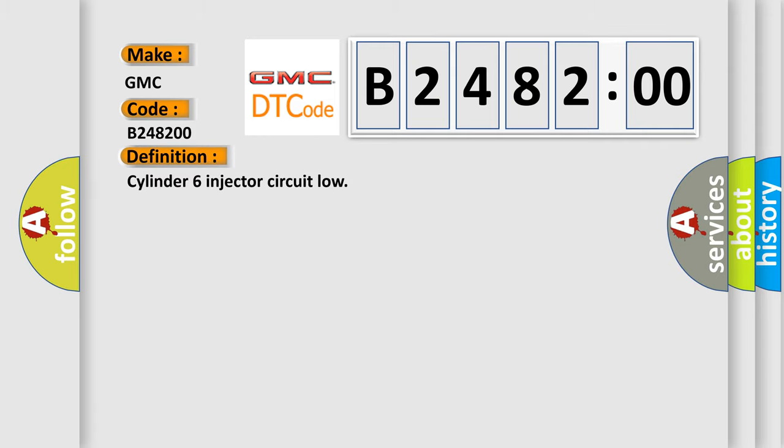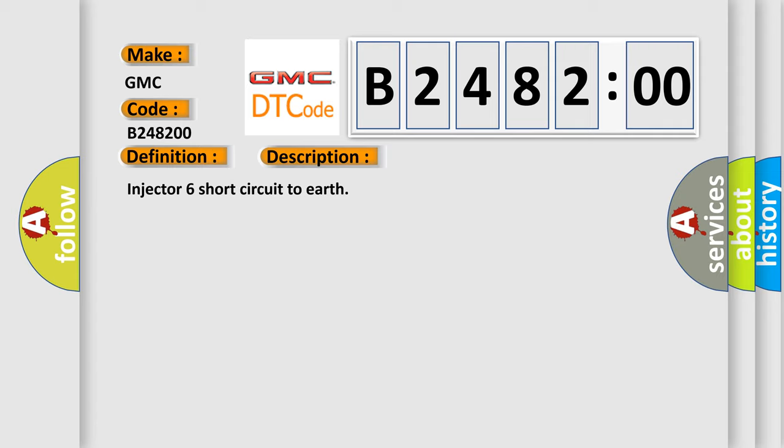The basic definition is: Cylinder 6 injector circuit low. And now this is a short description of this DTC code: Injector 6 short circuit to earth.